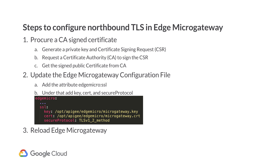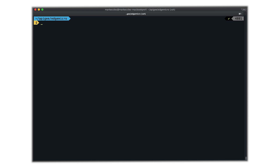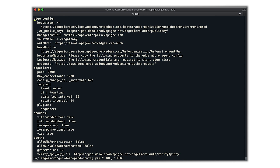For demo purposes, I prepared a certificate and private key earlier. They are already on my file system and they are in PEM format. Now let me modify the Edge Micro YAML configuration file for the organization and environment which I would like to enable TLS for. This can be found in the .edgemicro directory under your home directory. First of all, I will add the SSL option one level under Edge Micro.